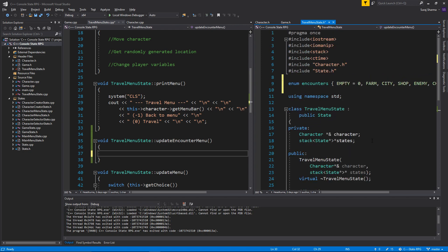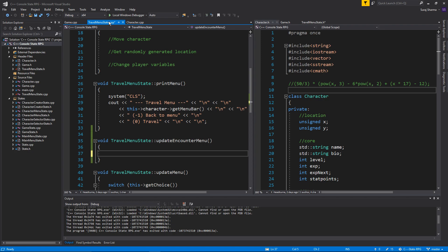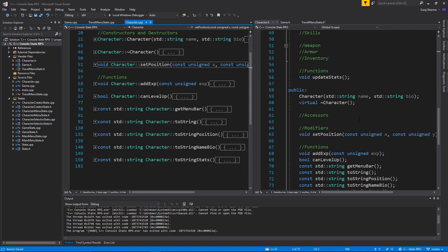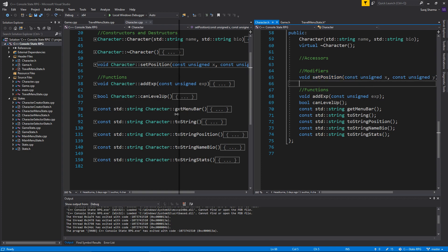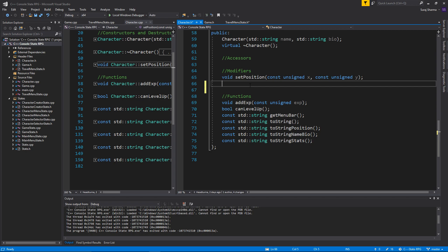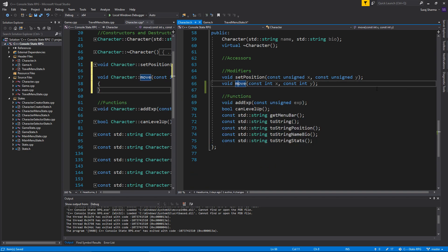We created the update encounter menu and the encounters enumeration. Now we have to set up for our character. Go to character dot cpp and create another function. I did create the set position function but we're not going to use that. We're going to create a function called void move, so we can move our character around. This needs a const integer x and a const integer y, because we want to be able to move in the negative direction. Use Ctrl+Period Enter to create the definition.